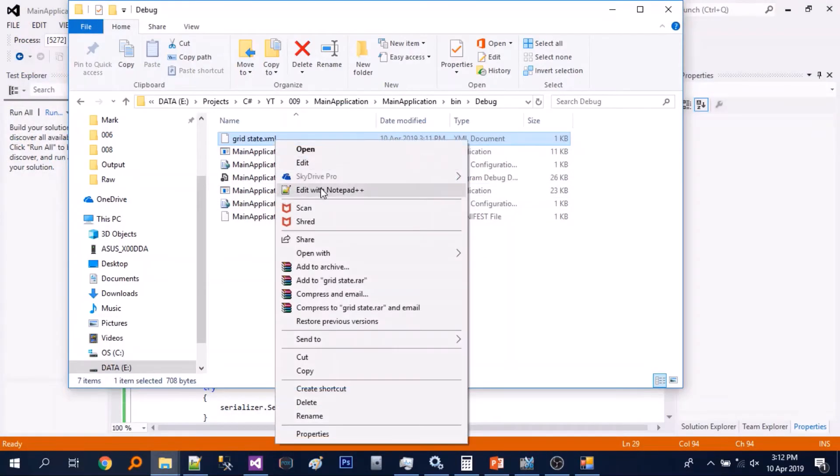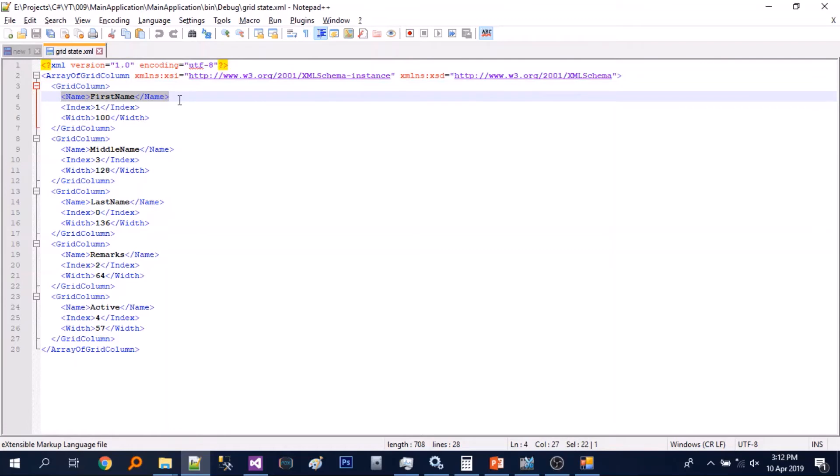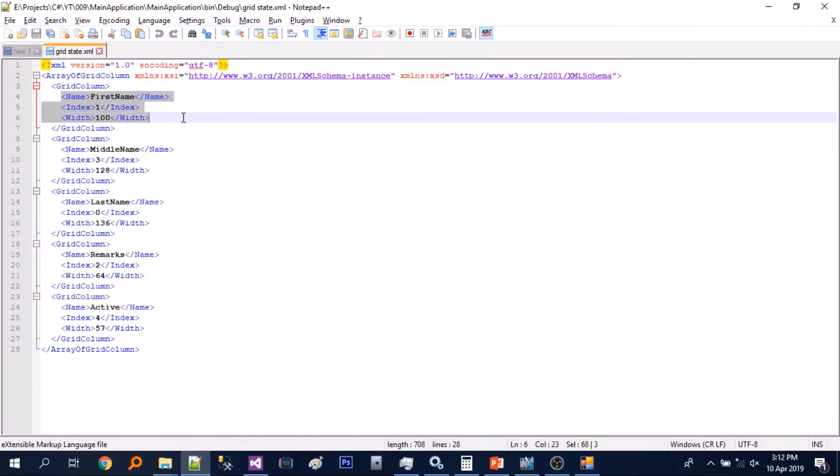So let's just open it. So you can see the grid column name, index and width. It was saved in XML format.